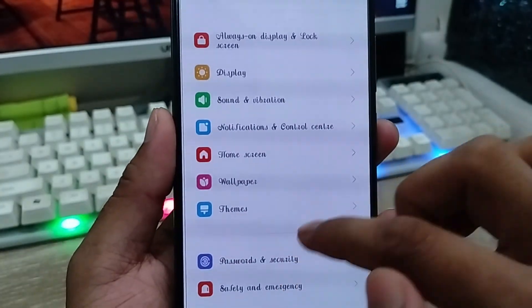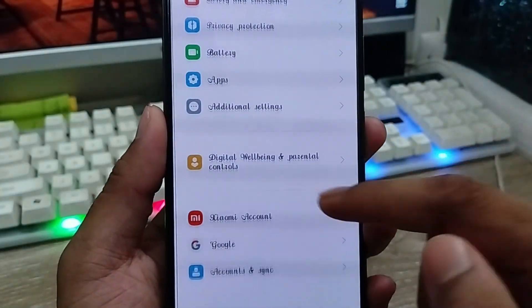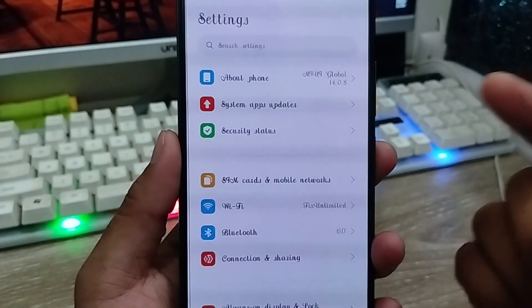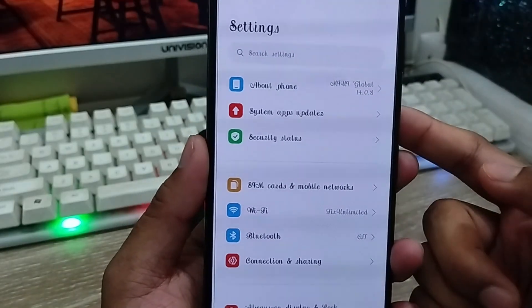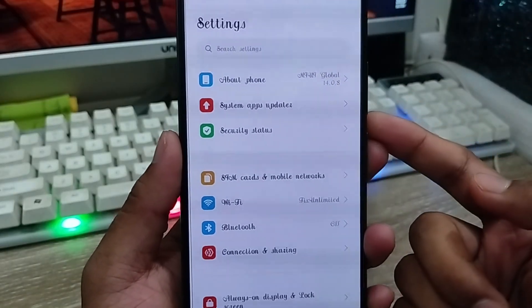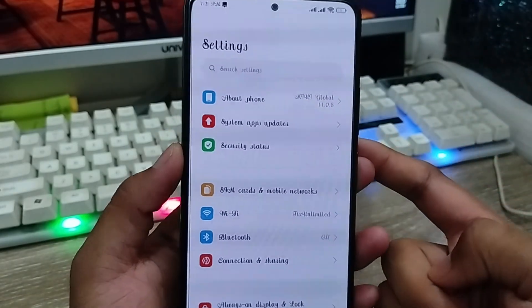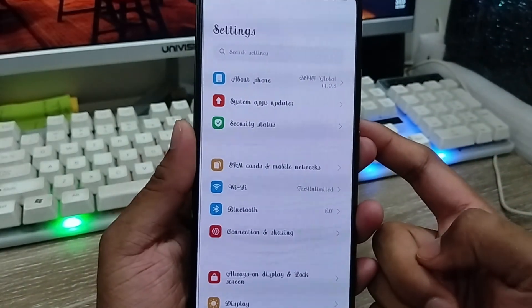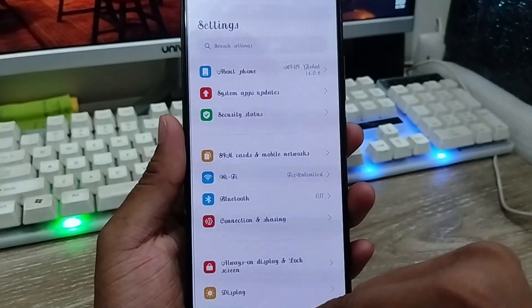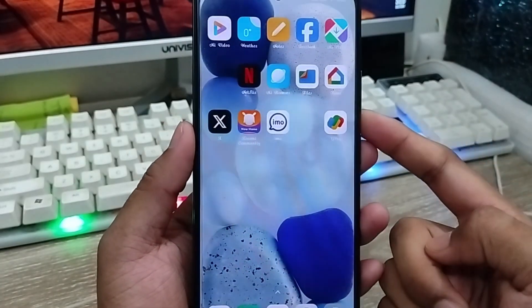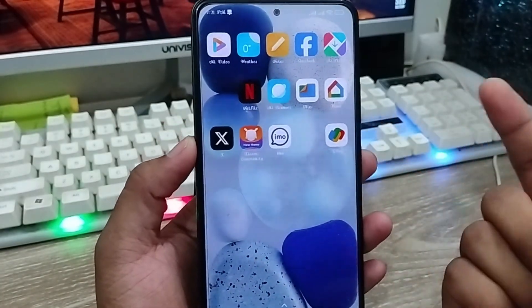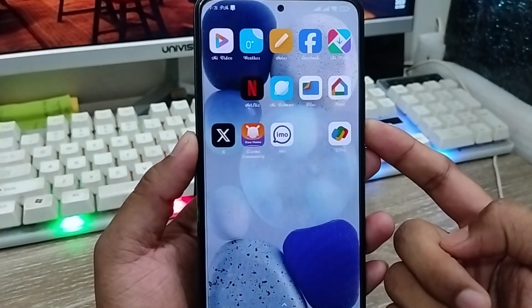So guys, that's the process — how to change your phone font style or how to install any kind of font style on any Android device. I hope this video is helpful for you. Don't forget to subscribe to my channel and stay with us. Thanks for watching!